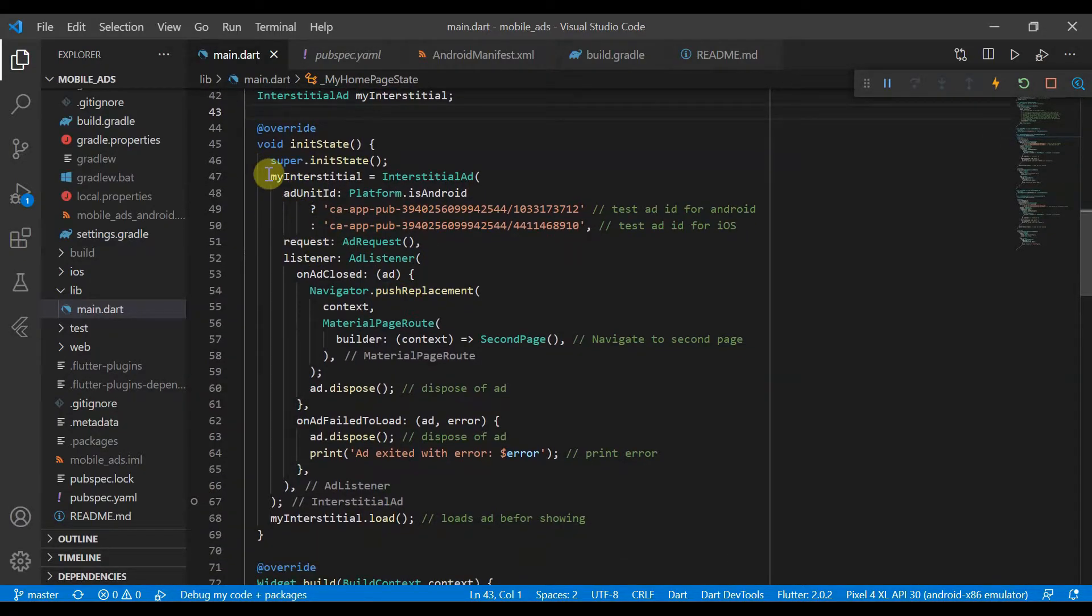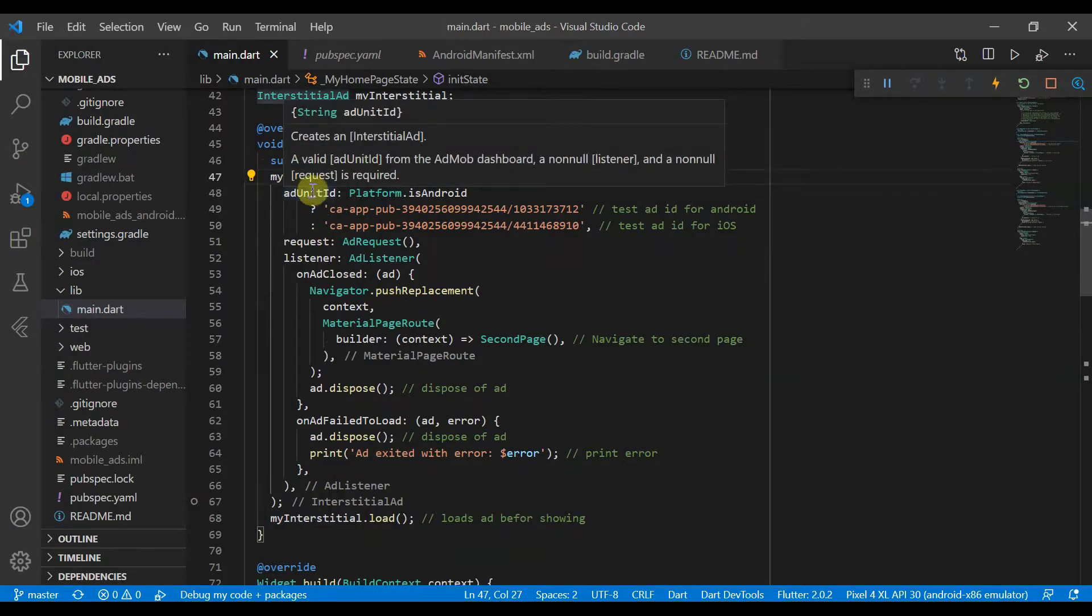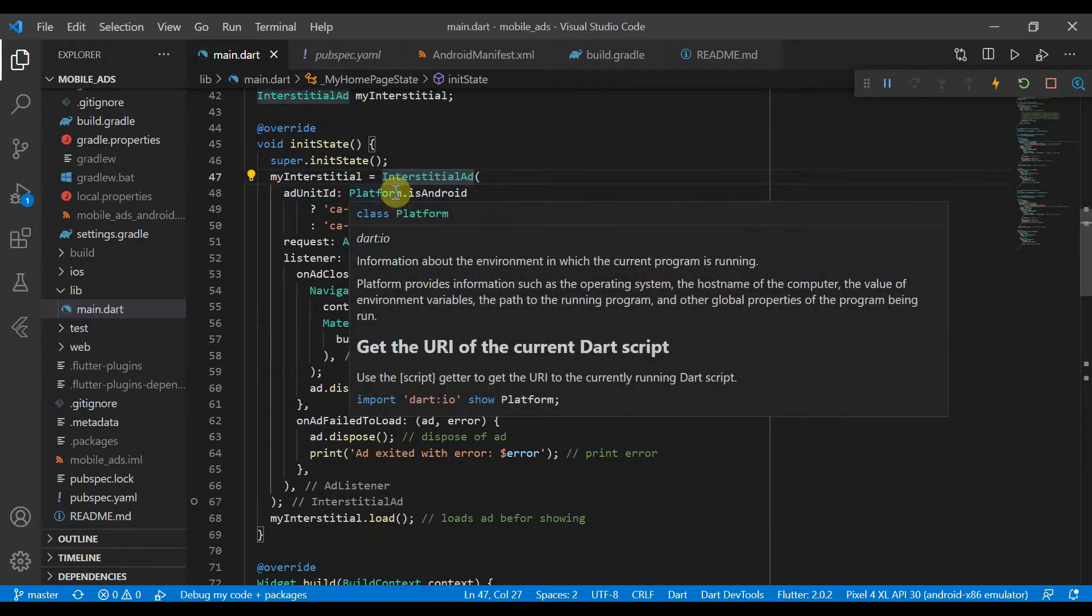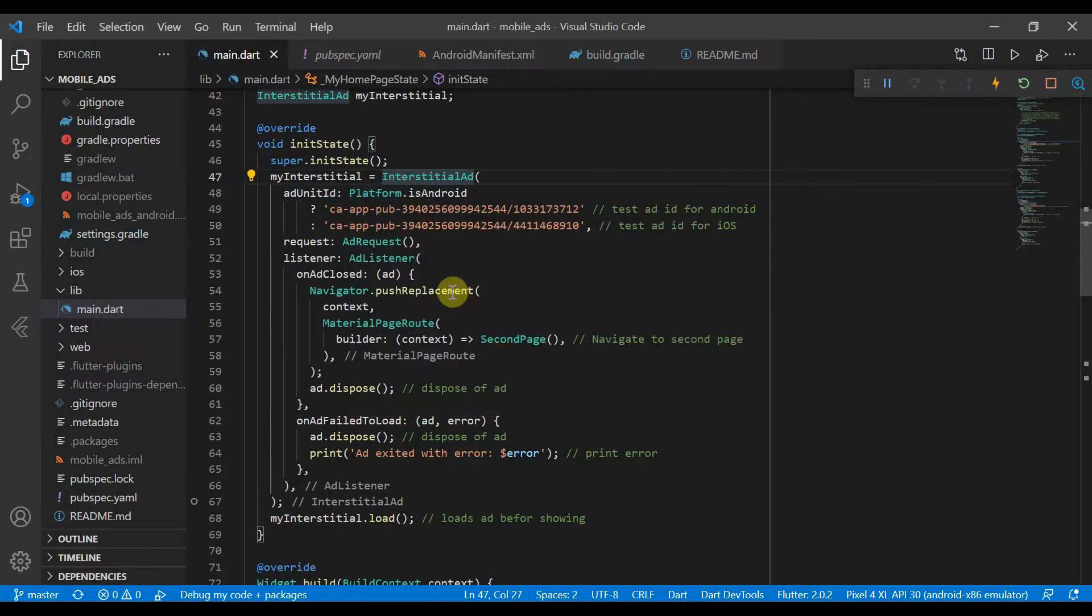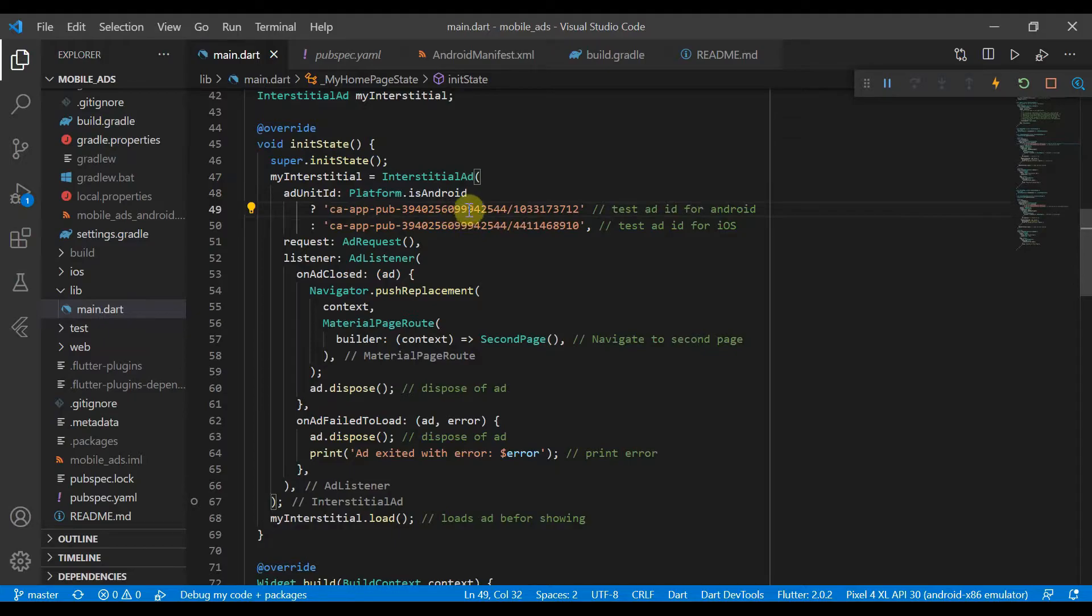We'll give it an ad unit ID. And so what we'll do is check if the platform's Android, and if it is Android, we'll give it this ad unit ID.